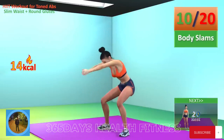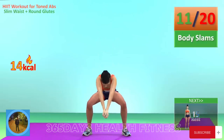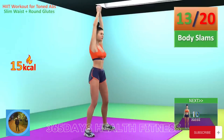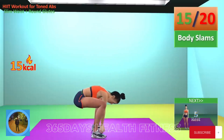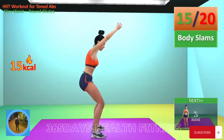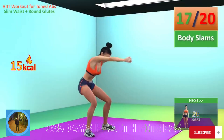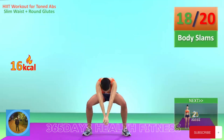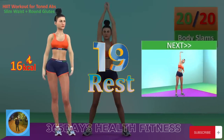Next exercise: body slams. In five, four, three, two, one, go. 1, 2, 3, 4, 5, 6, 7, 8, 9, 10, 11, 12, 13, 14, 15, 16, 17, 18, 19, 20. Rest time.